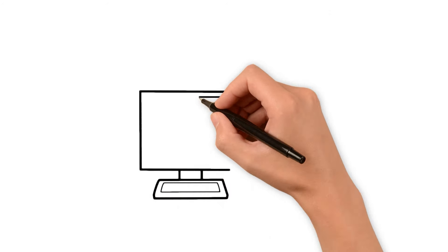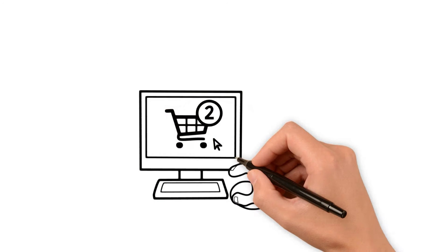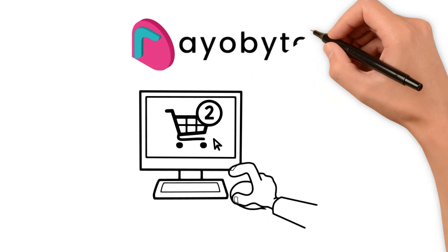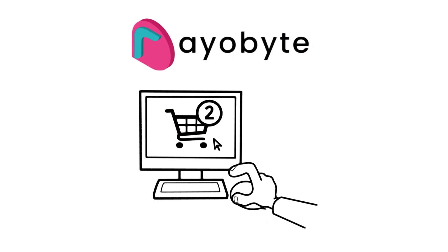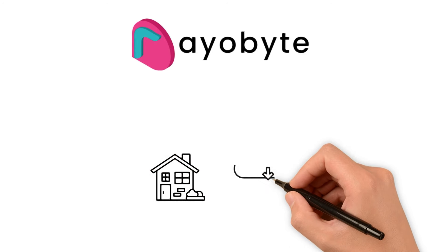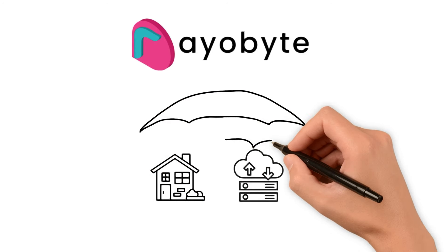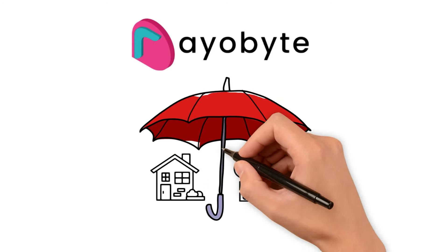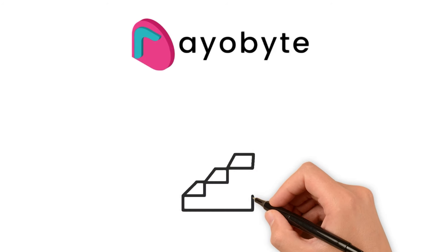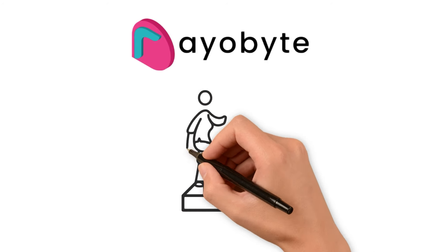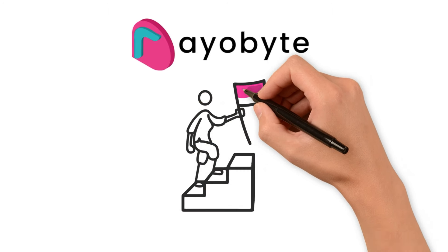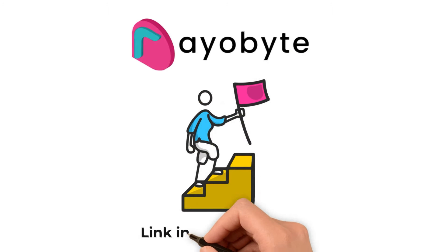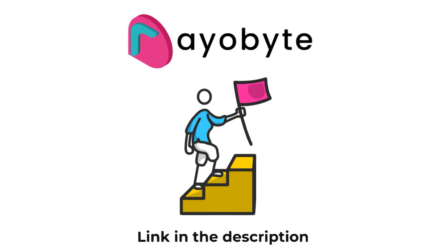For those looking to embark on or enhance their web scraping endeavors, Rayobyte offers a range of proxies tailored to meet various scraping needs. Whether you require the authenticity of residential proxies or the speed of data center proxies, Rayobyte has got you covered. So, take your web scraping to the next level with Rayobyte's proxies. Visit their website to explore their offerings and find the perfect proxy solution for your requirements.